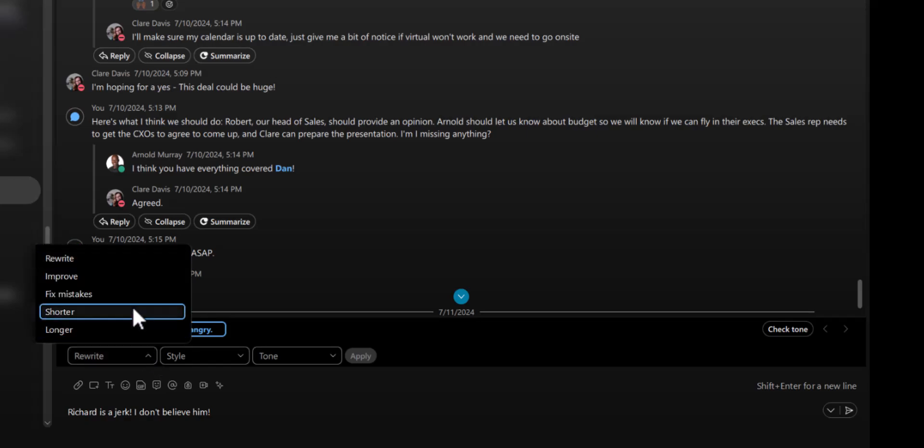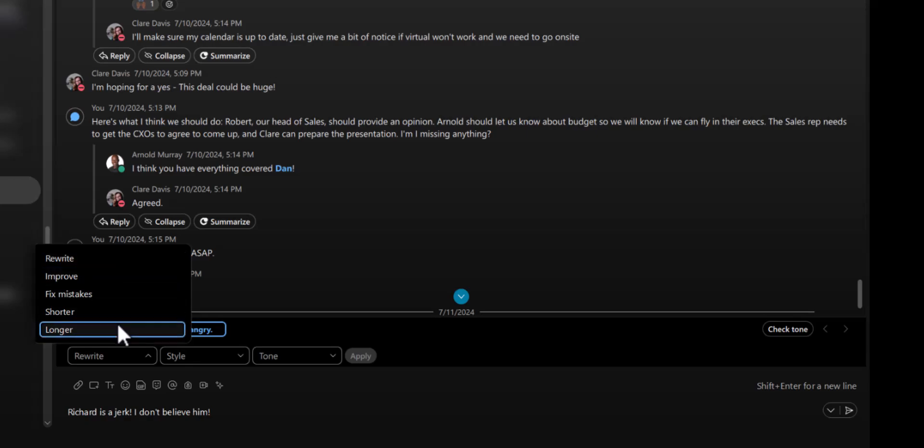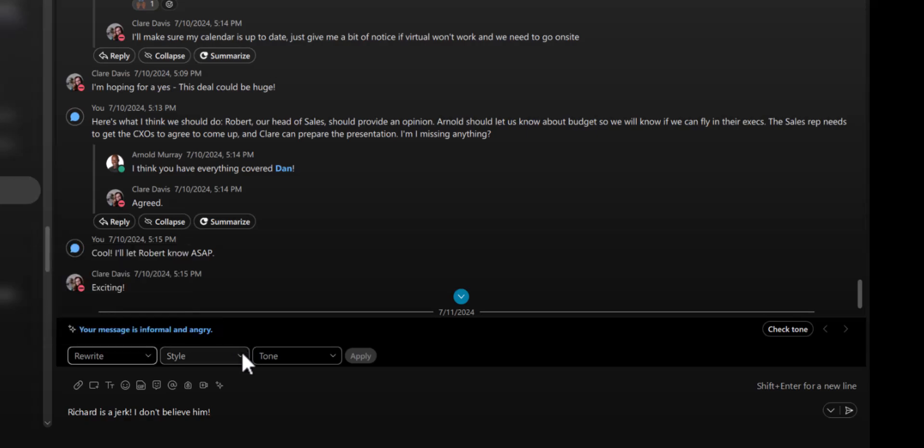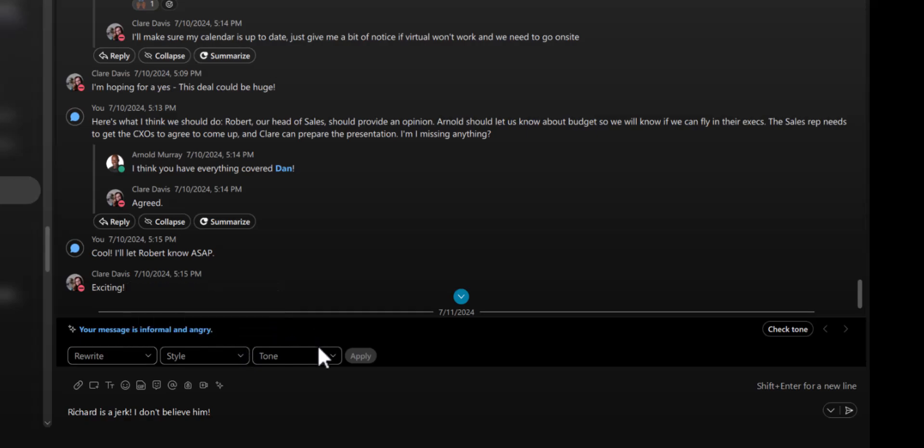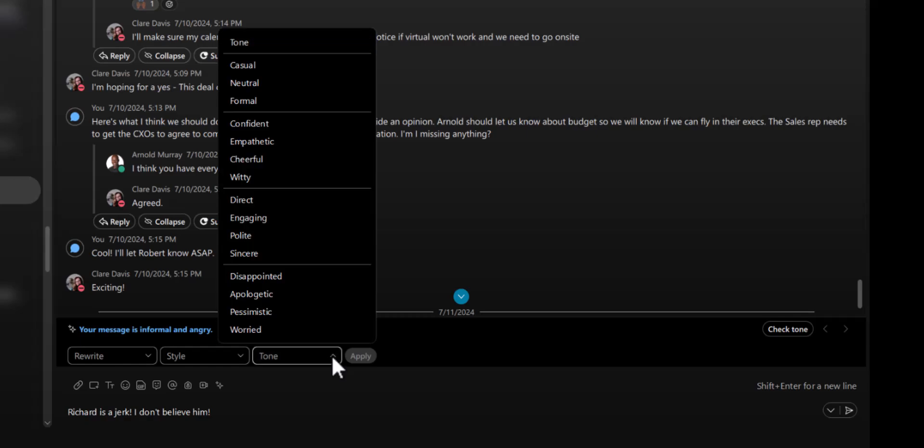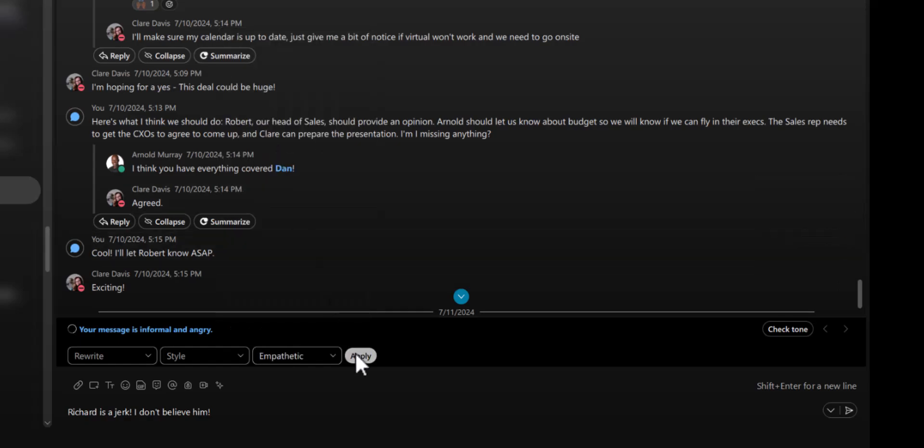It will instantly check the tone and give you options to improve it. Click Improve for easy options like fixing mistakes, shortening or lengthening, or a rewrite. Click Style to change the format or add emojis. Click Tone to change the wording to make your thoughts clearer and say exactly what you mean. Ah, so much better.